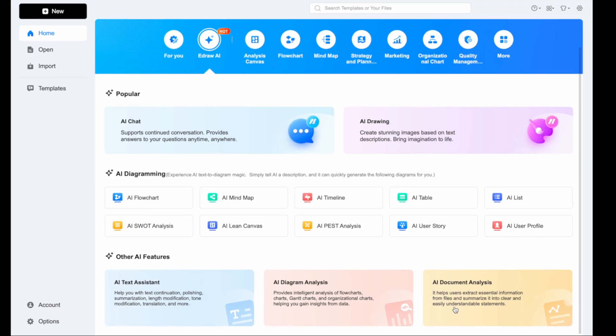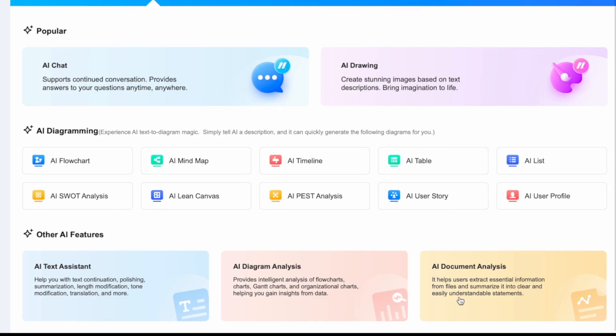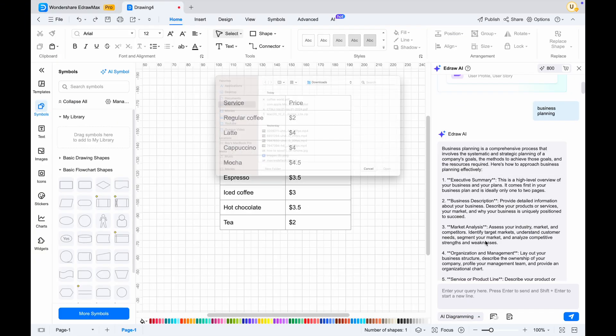Here, you can explore three powerful features: AI text assistant, AI diagram analysis, and AI document analysis. For example, I will try AI document analysis.